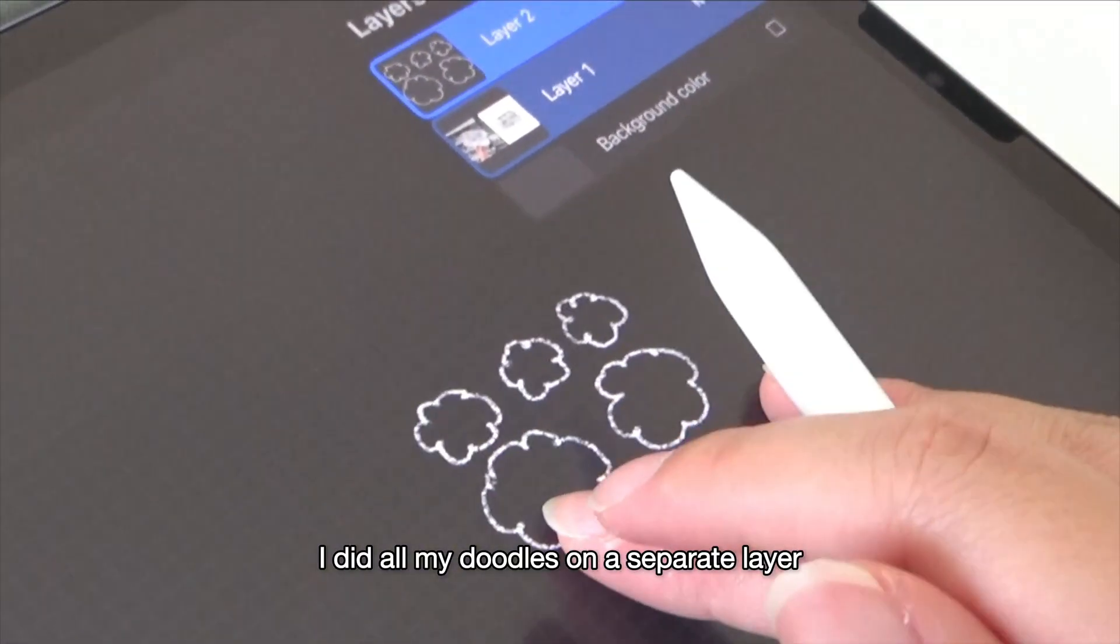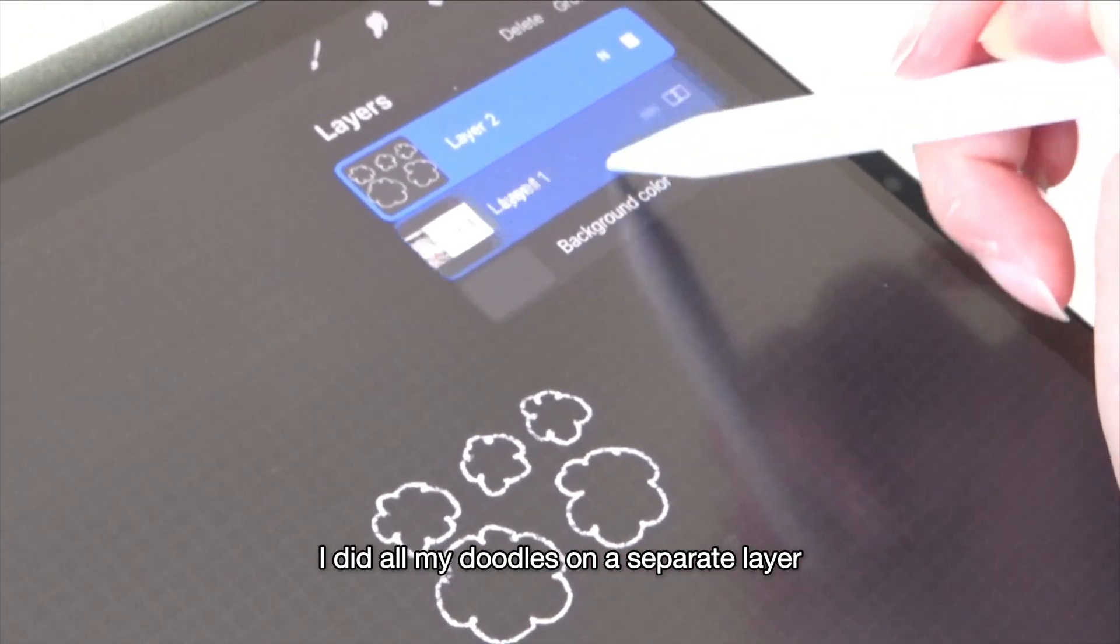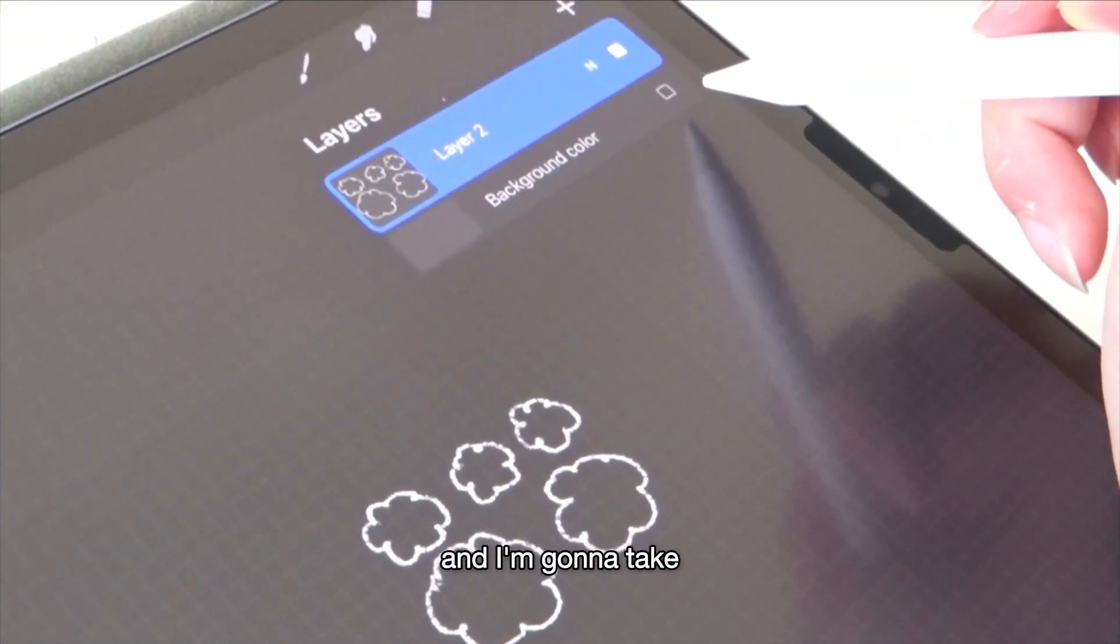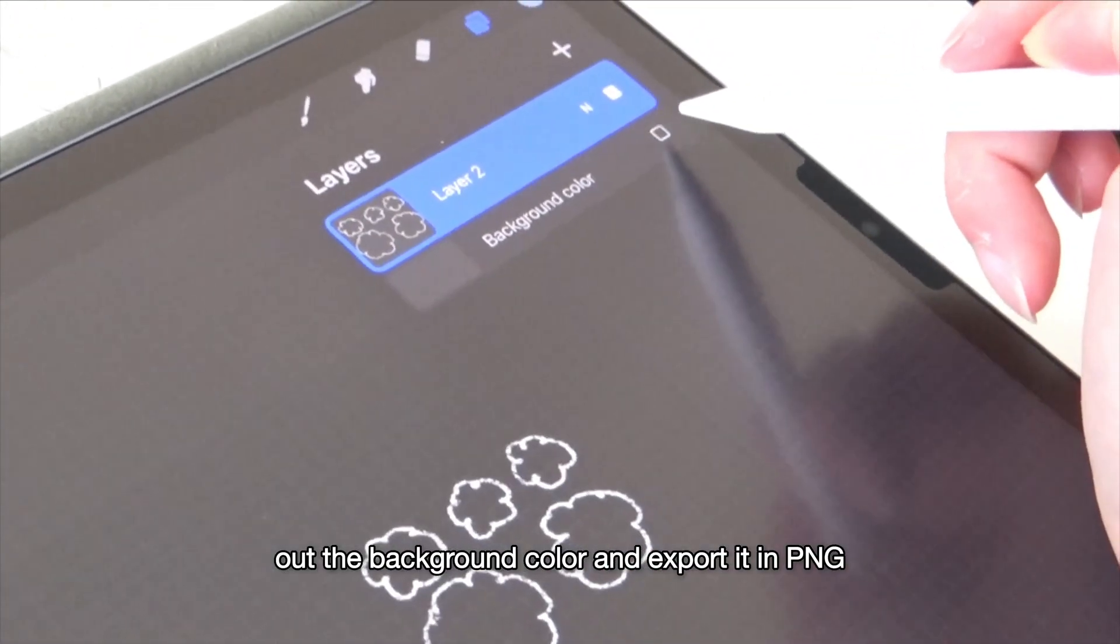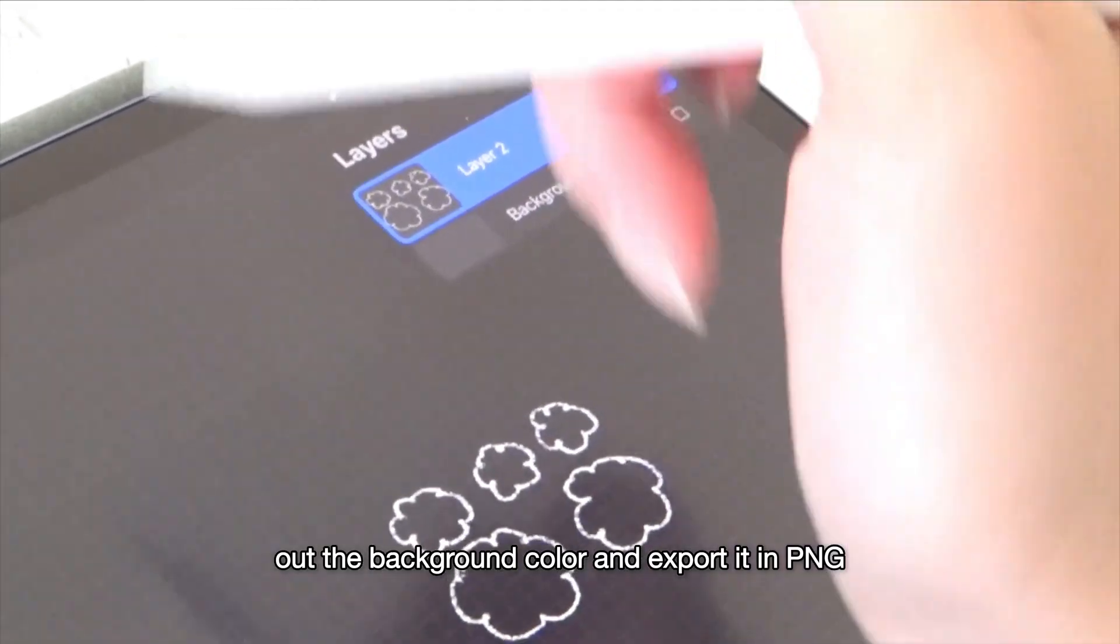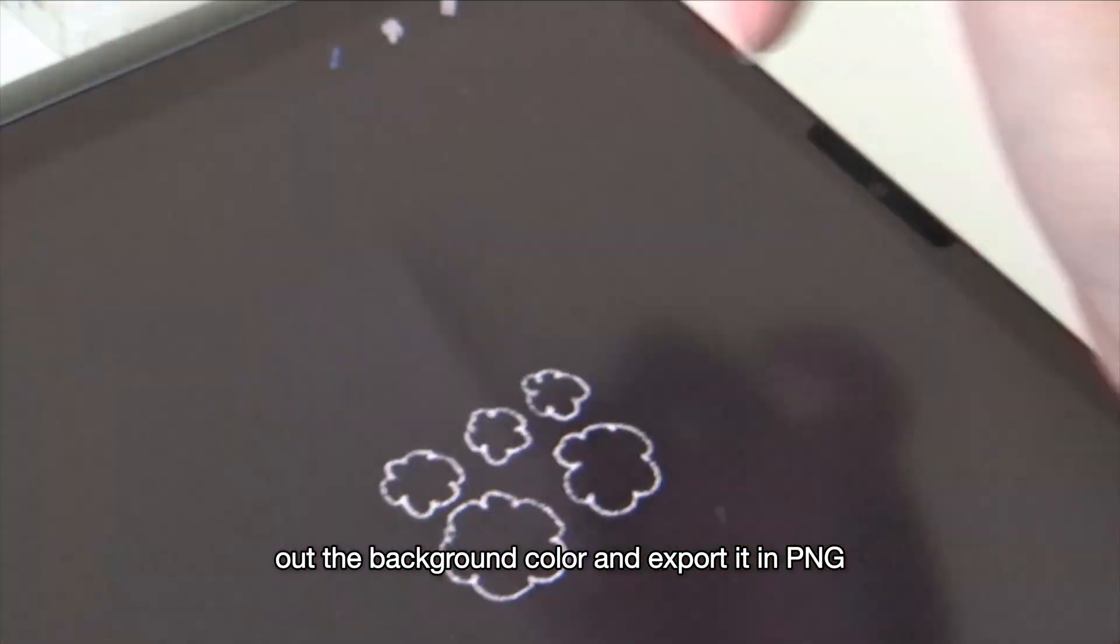I did all my doodles on a separate layer and I'm gonna take out the background color and export it in PNG.